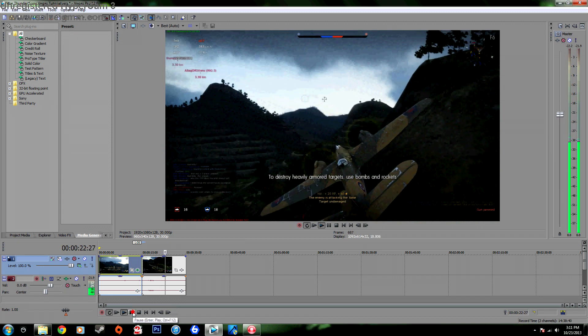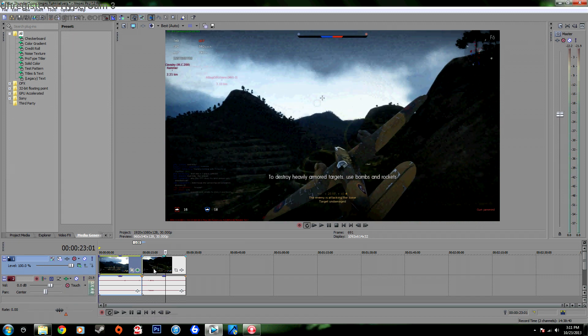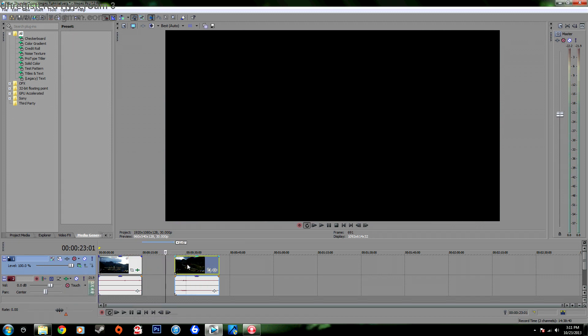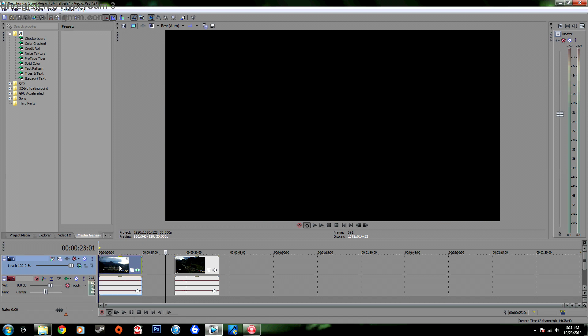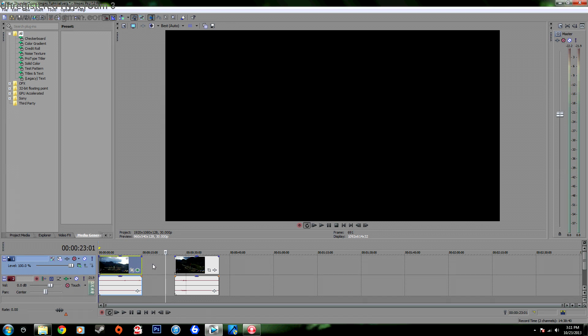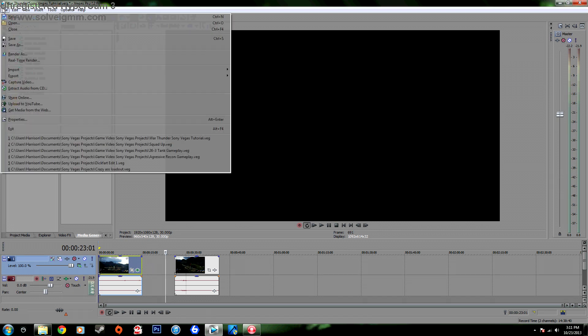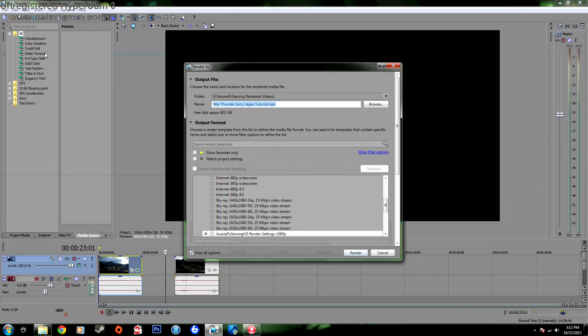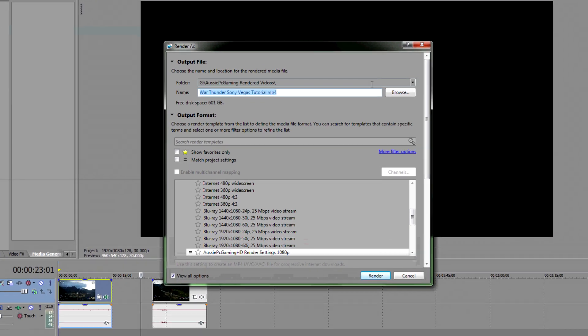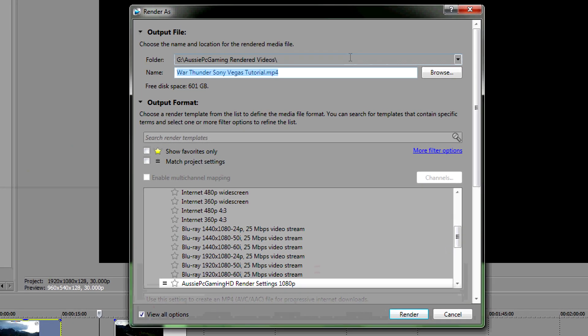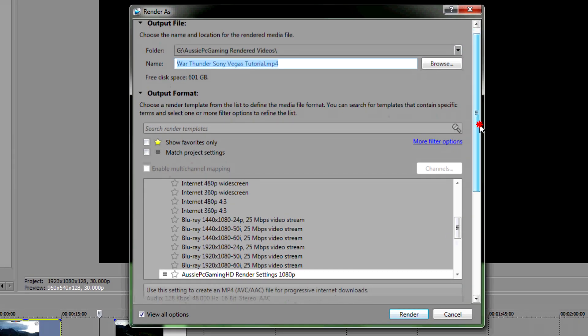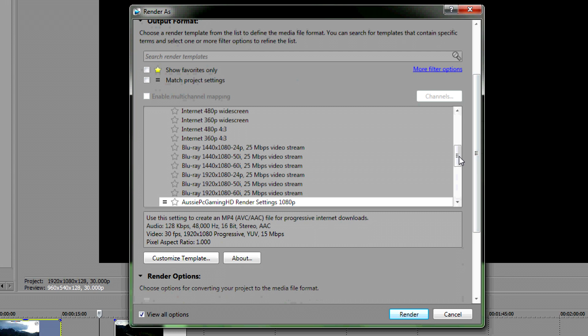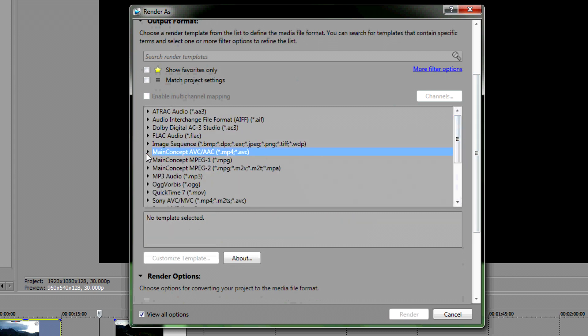So after you've done all that, I think it's time to start render settings. So next step will be File, Render As, pick what folder you want it to go to, the name of it, after you've done that.